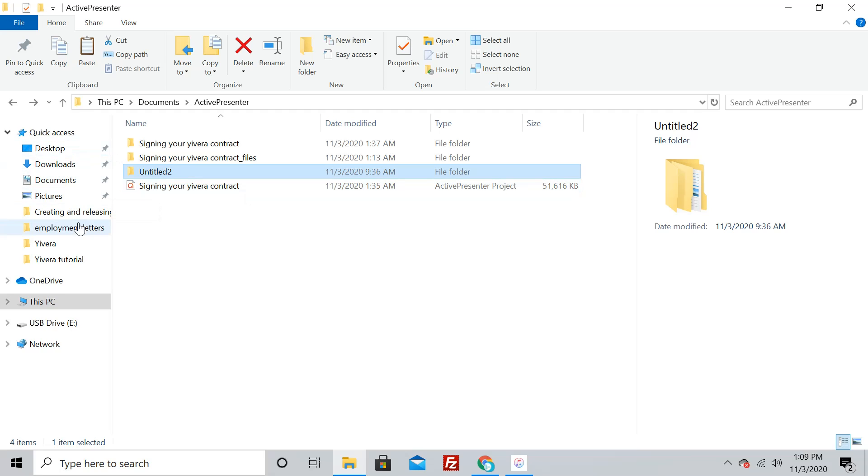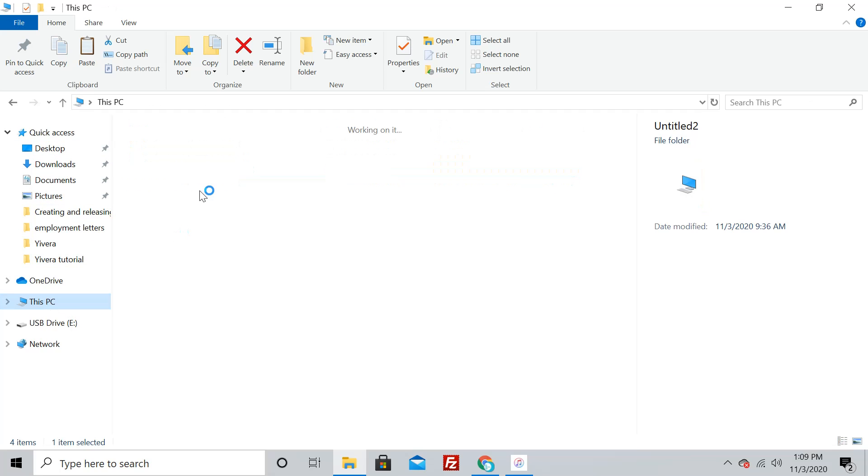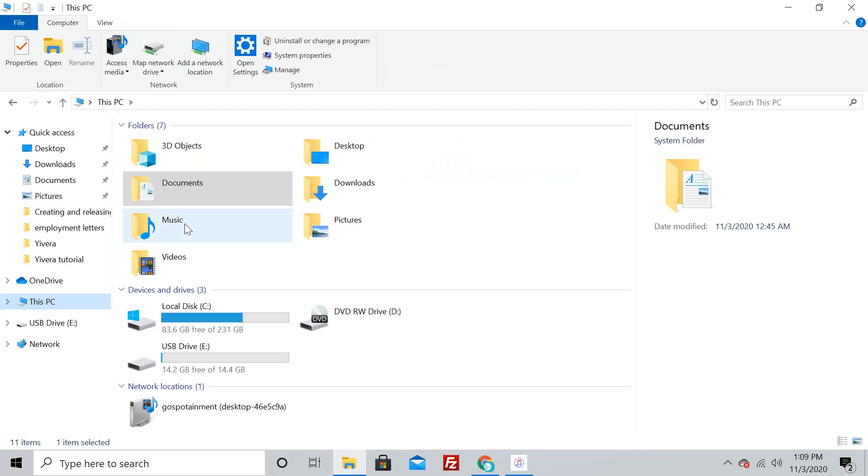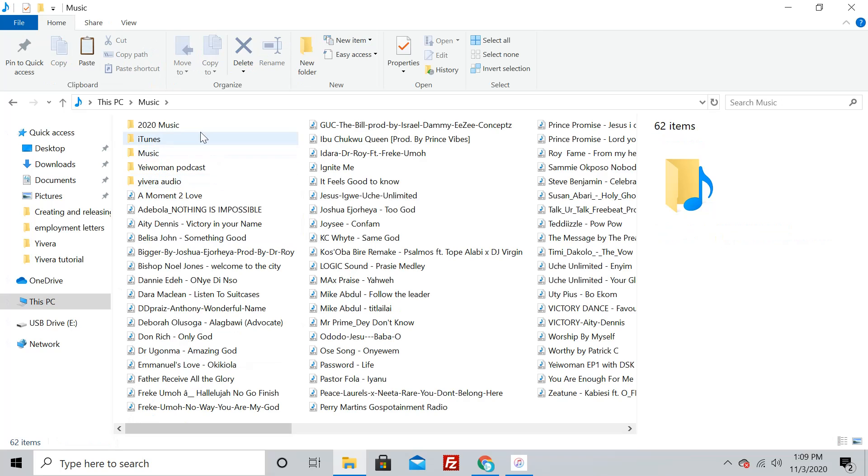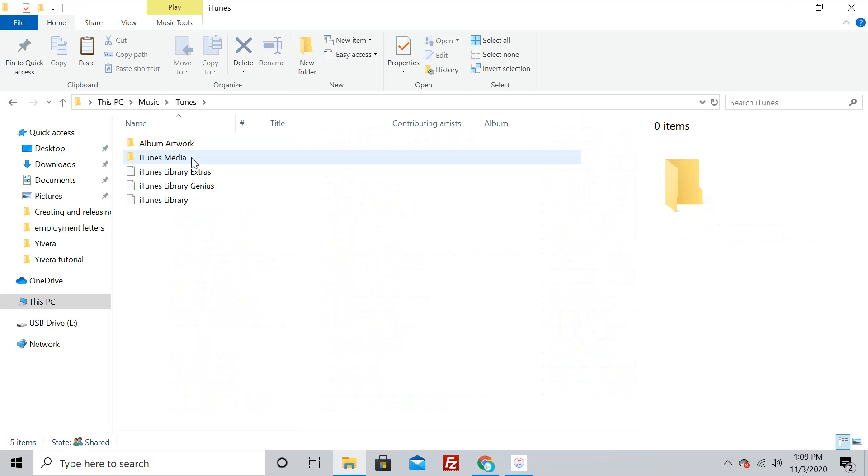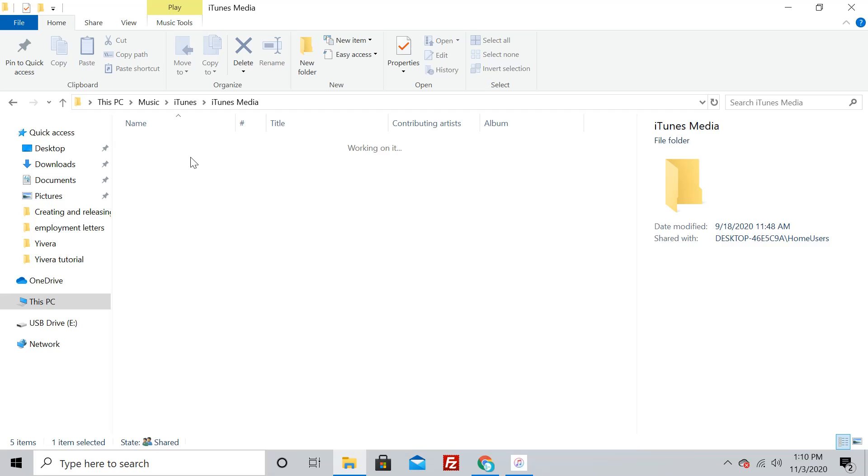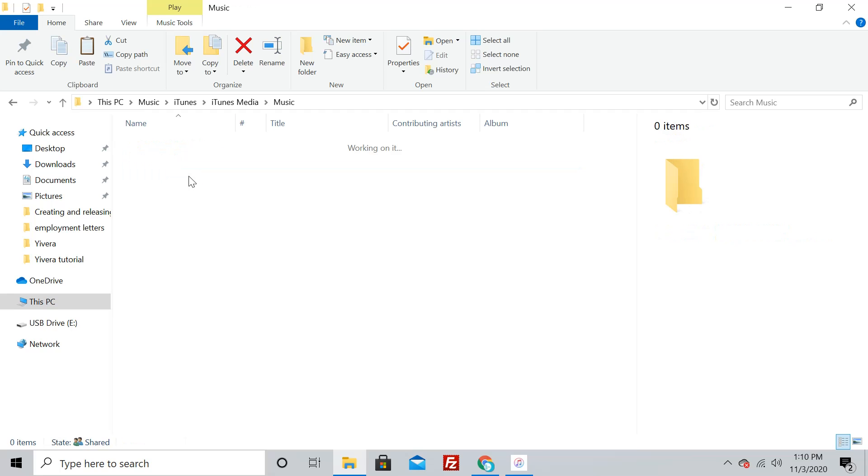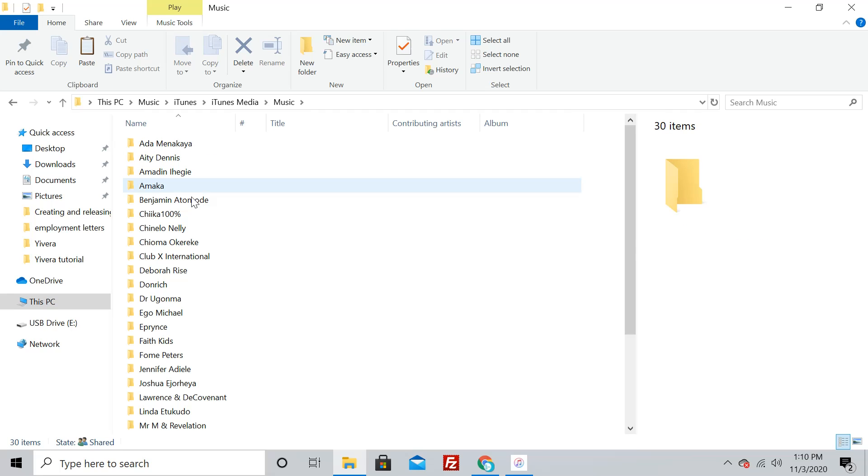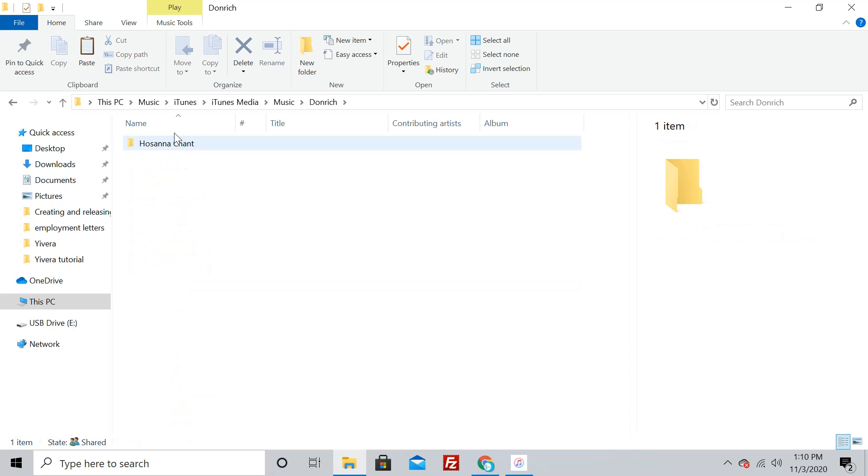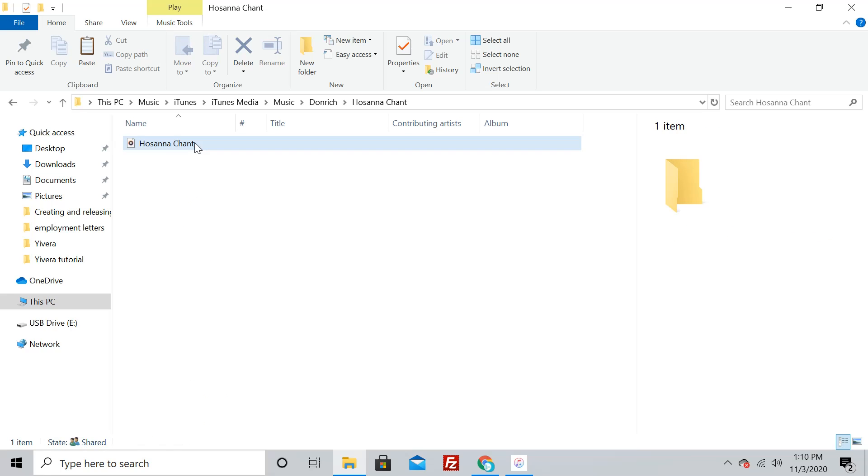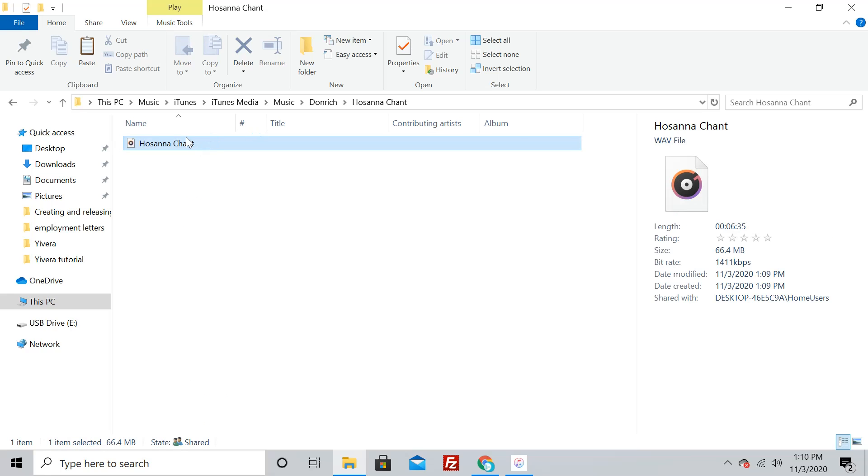Go to Music, then iTunes, then iTunes Media, then Music again. You'll see Don Ritchie—that's the name of the artist we're working with. Then you'll see the song 'Hallelujah Chant.' This is the file, and you can see the bitrate is 1411 kilobytes per second.